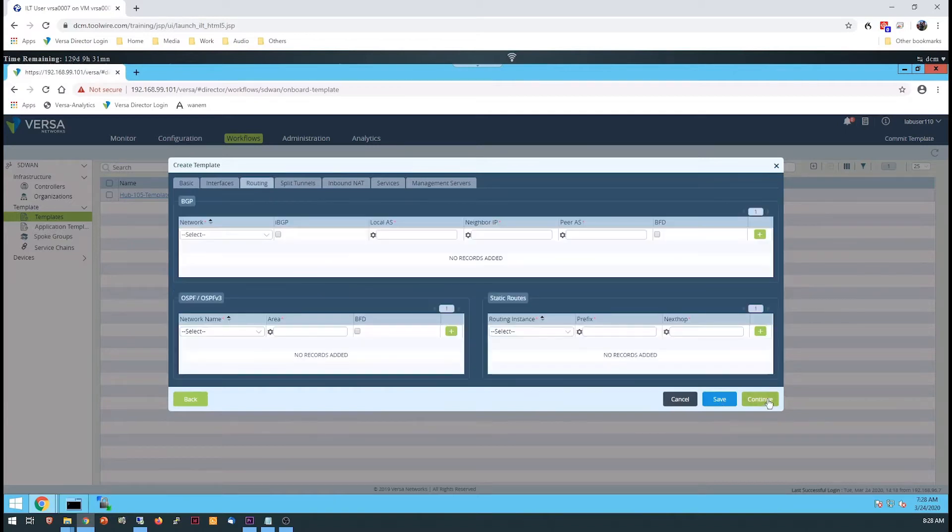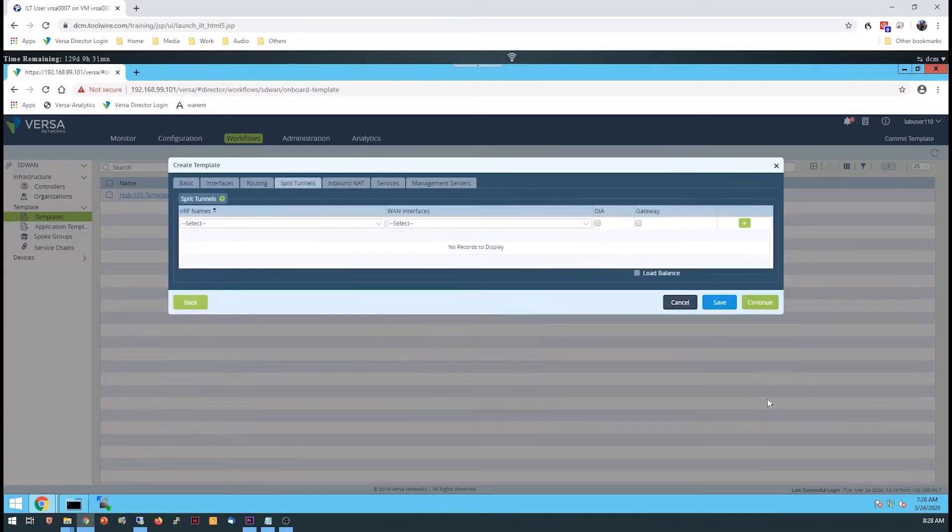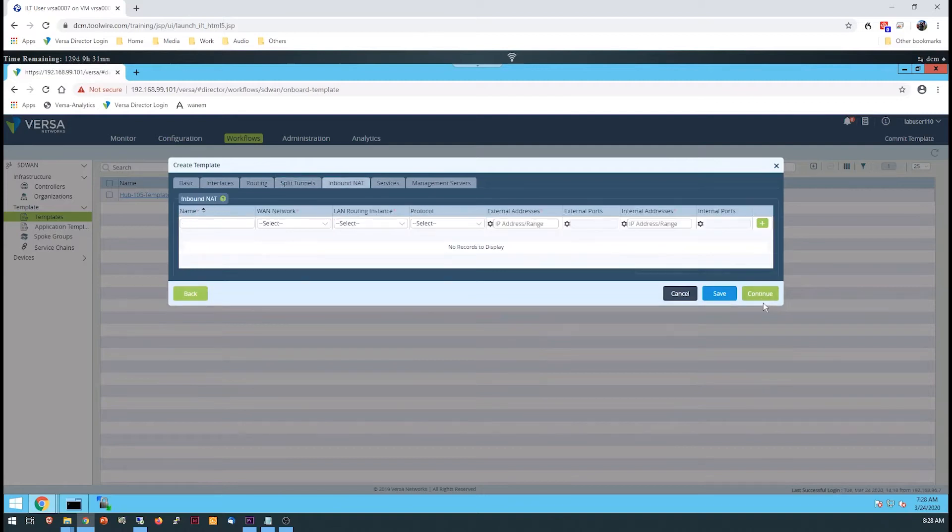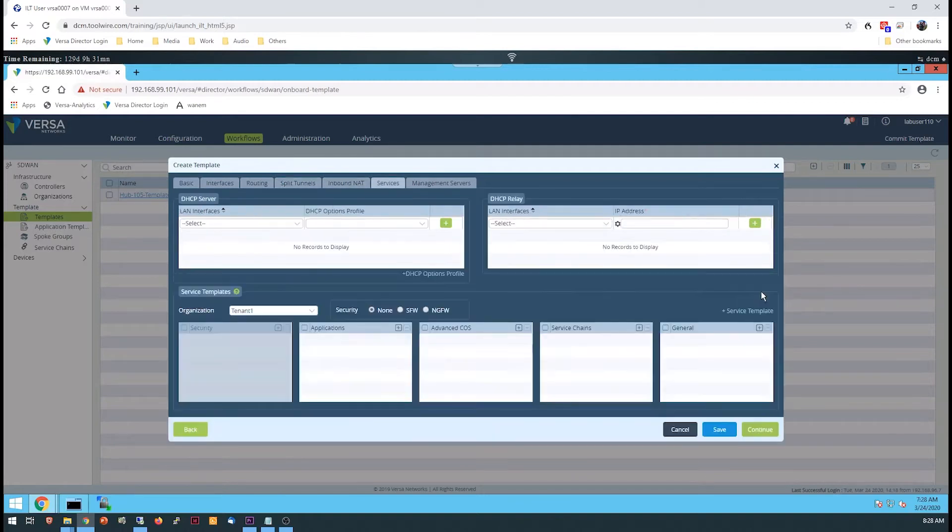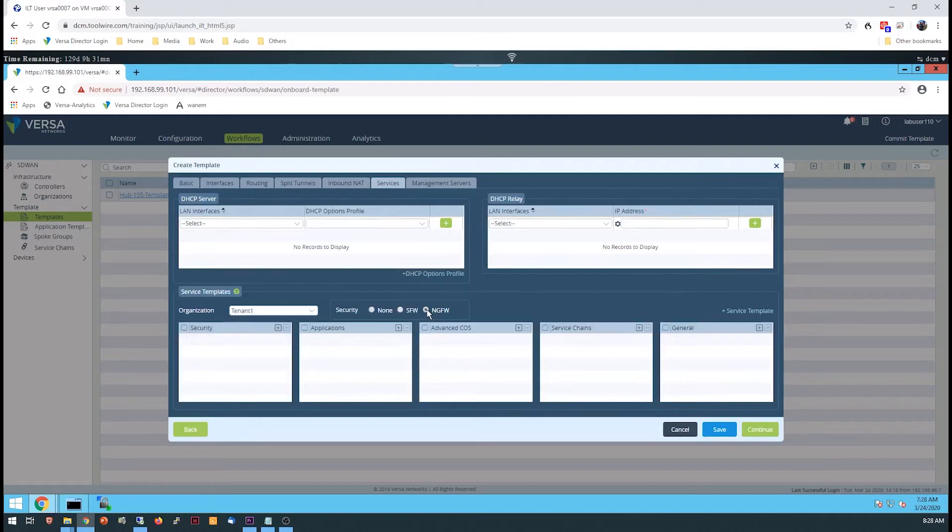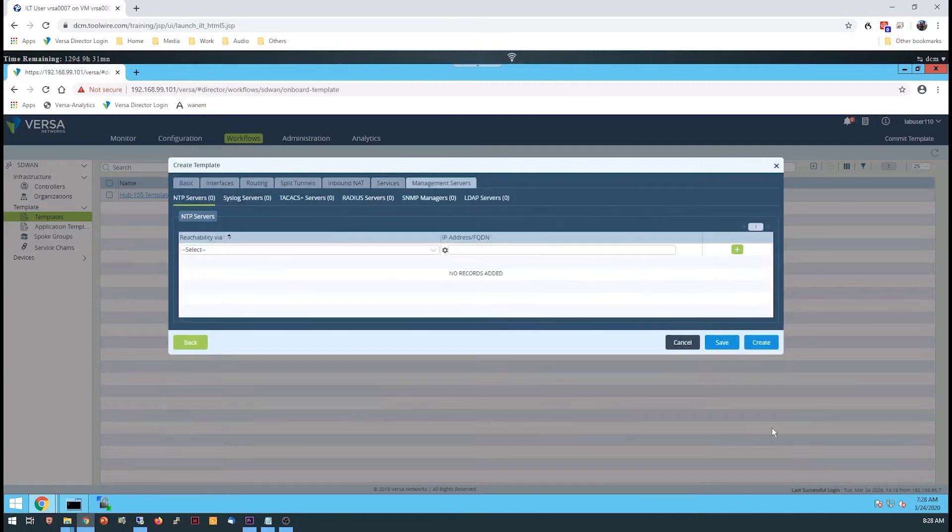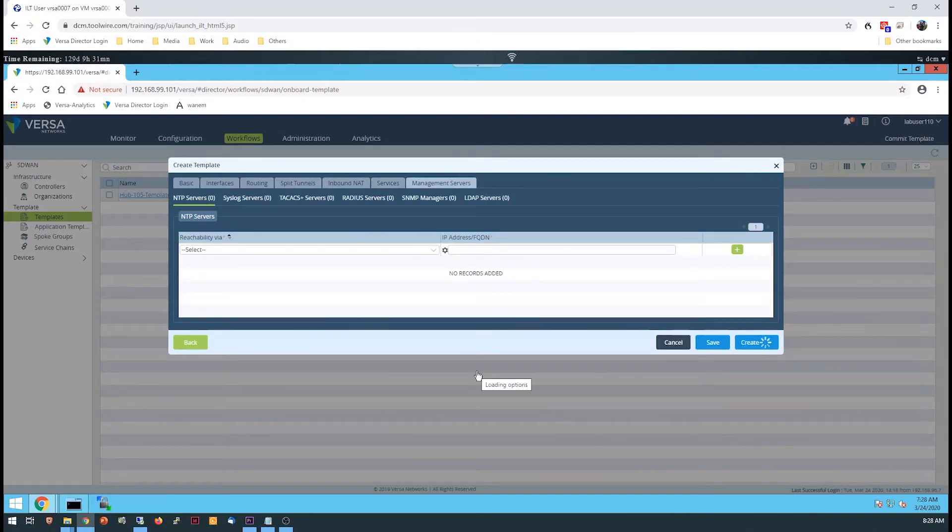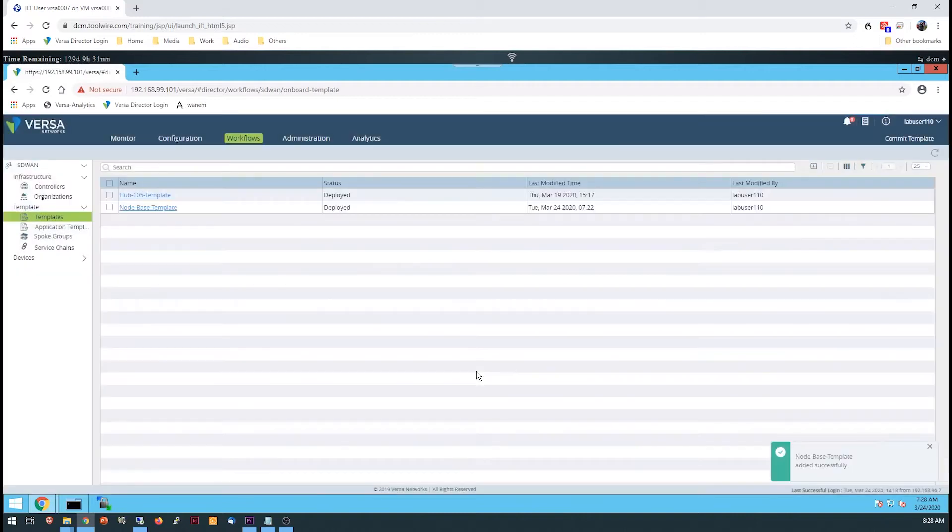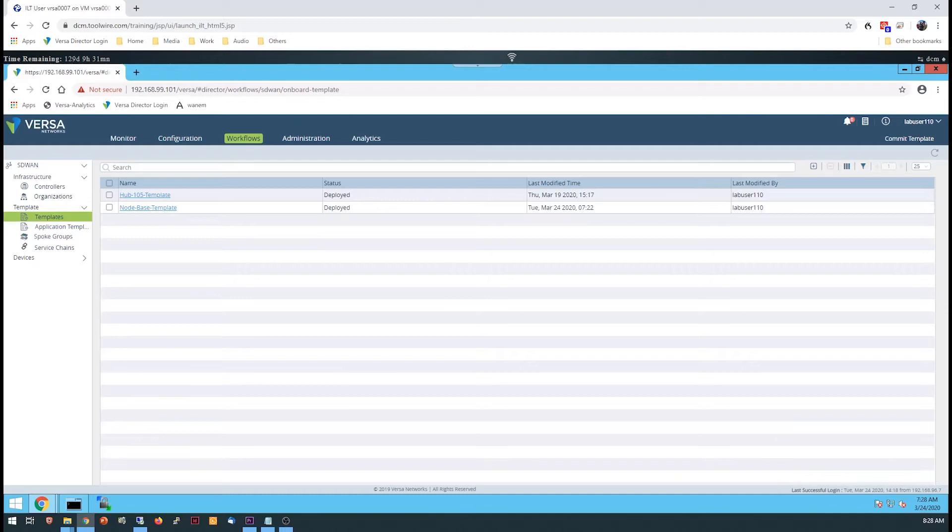In the Services tab, be sure to enable next-generation firewall services. If this step is skipped, the devices that use this template won't have access to the NGFW configuration parameters. The button to create the template is located in the final tab, so even though you aren't configuring any management server information, navigate to the Management Servers tab to create the workflow, and by doing so, it will create a device template.